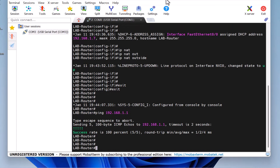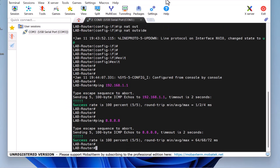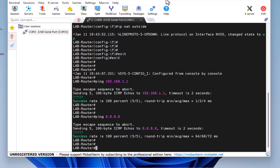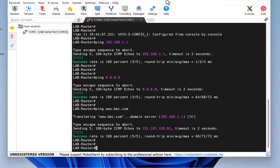Next, to make sure we have internet connectivity, I try to ping Google's DNS server by typing ping 8.8.8.8 and pressing Enter. The ping is also successful, which confirms the internet is working. Let's try pinging a website — I type ping www.bbc.com and press Enter. Again, the ping is successful, confirming the internet connection is working on the Cisco router.